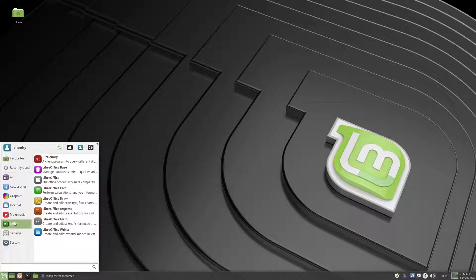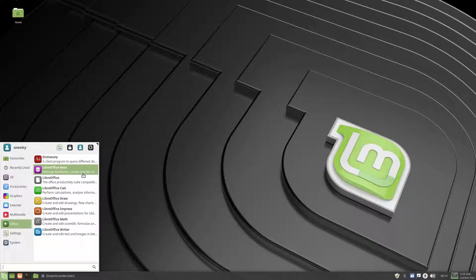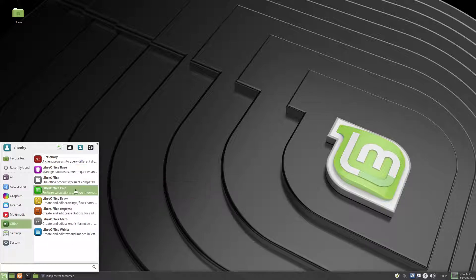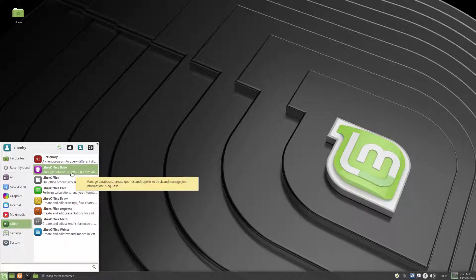Now this is the bit I do like about, it's Mint 19 Tara, is you get the full LibreOffice suite, not just bits of it, so we get the base, we get base.